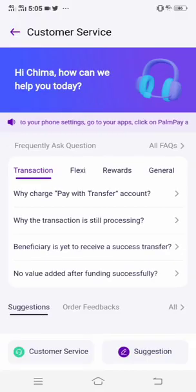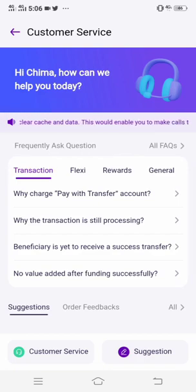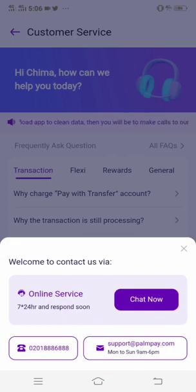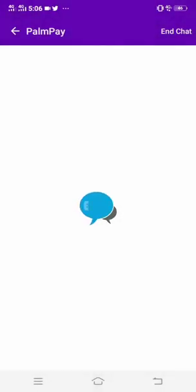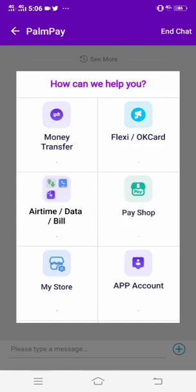Click customer service at the bottom of the app. After that, you need to click 'Chat Now'. There are two ways you can do this — you can contact them by email, call them, or just chat with them. They will then ask you how they can help you.